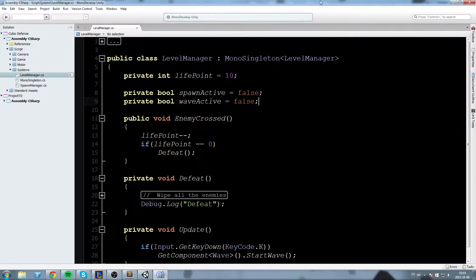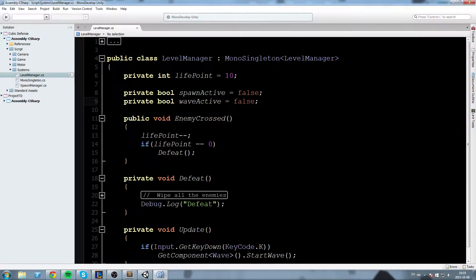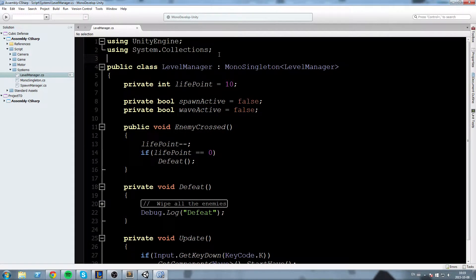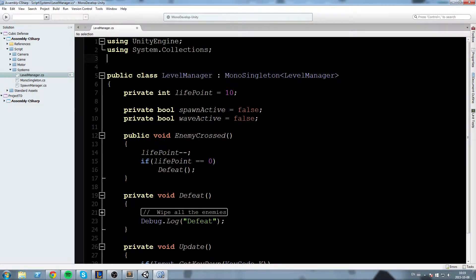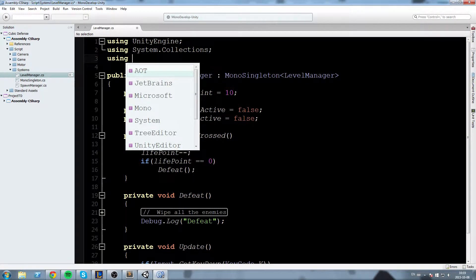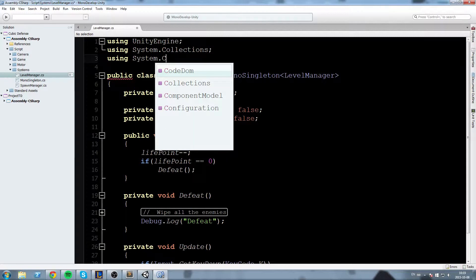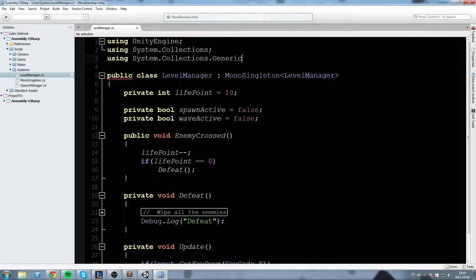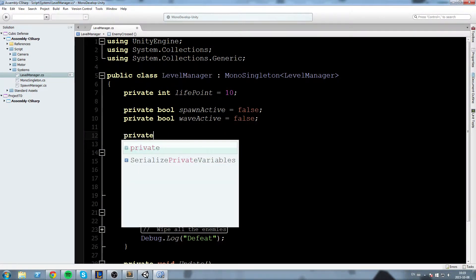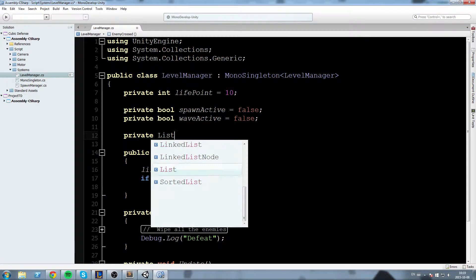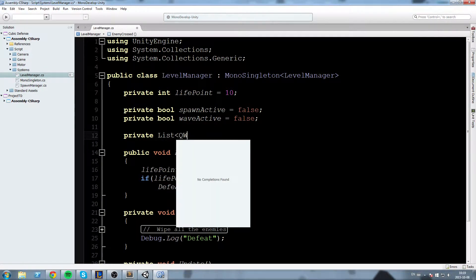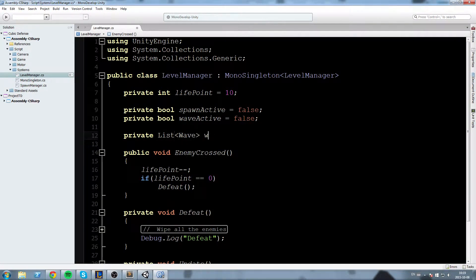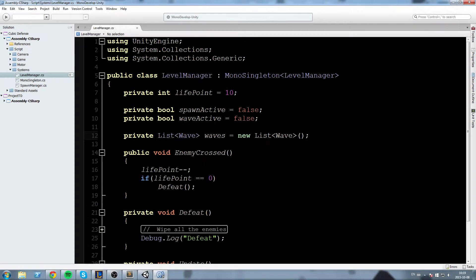Okay and yeah the main purpose of this episode was to create some kind of list in which we can hold the waves in so let's go up here and we're going to include the System.Collections.Generics so we can handle this and we're going to declare ourselves a private list of Wave I'm going to call waves and instantiate it right away.